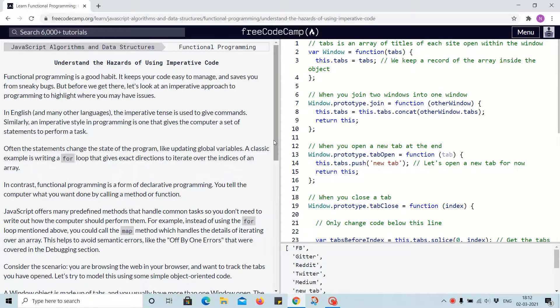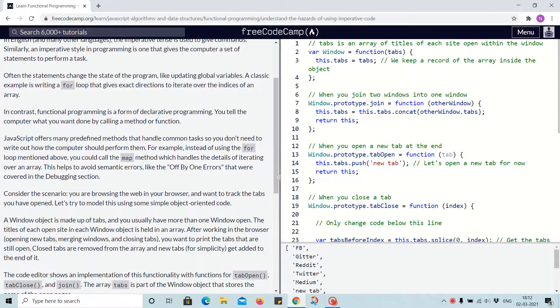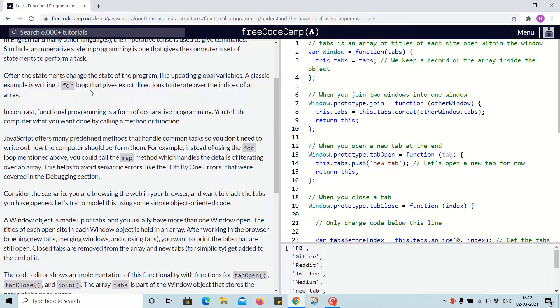Often the statements change the state of the program, like updating global variables. A classic example is writing a for loop that gives exact directions to iterate over the indices of an array.